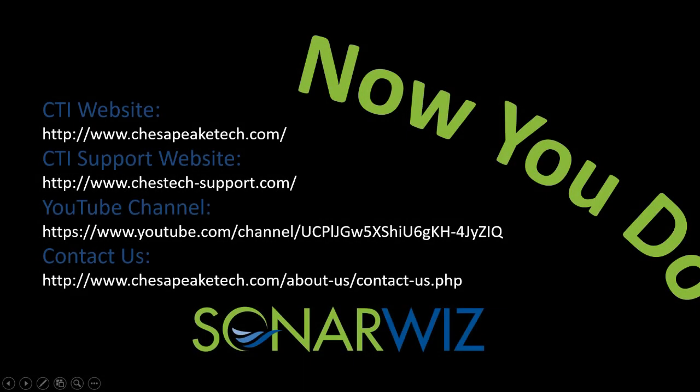For more information about SonarWiz, or to see more videos like this one, please visit us at www.chesapeaketech.com. Thank you for watching.